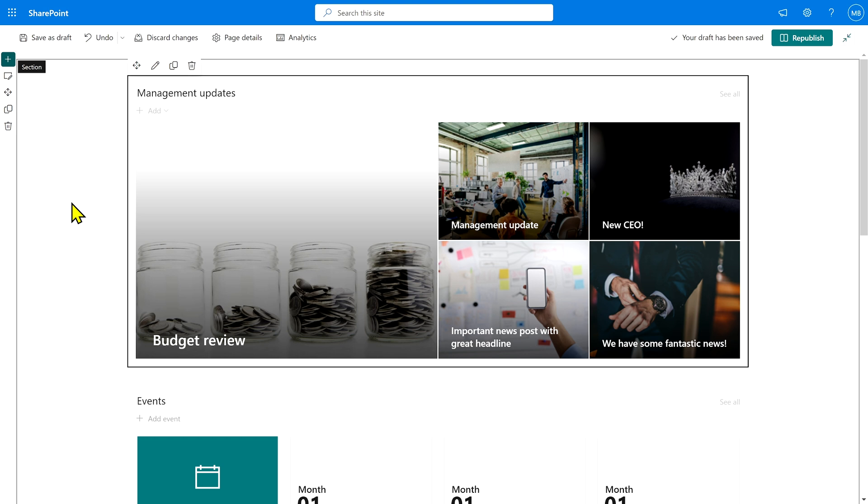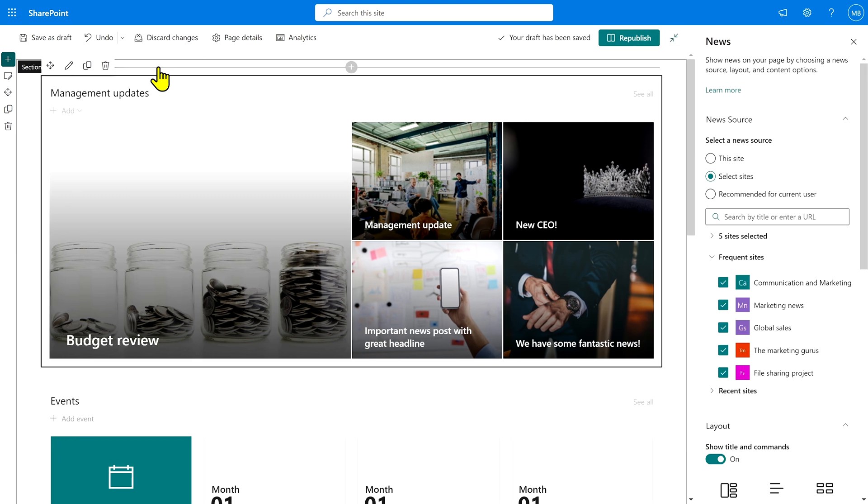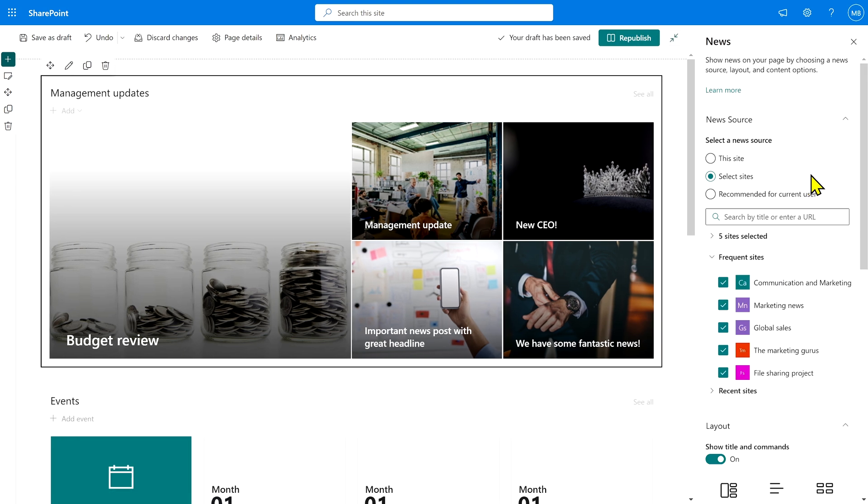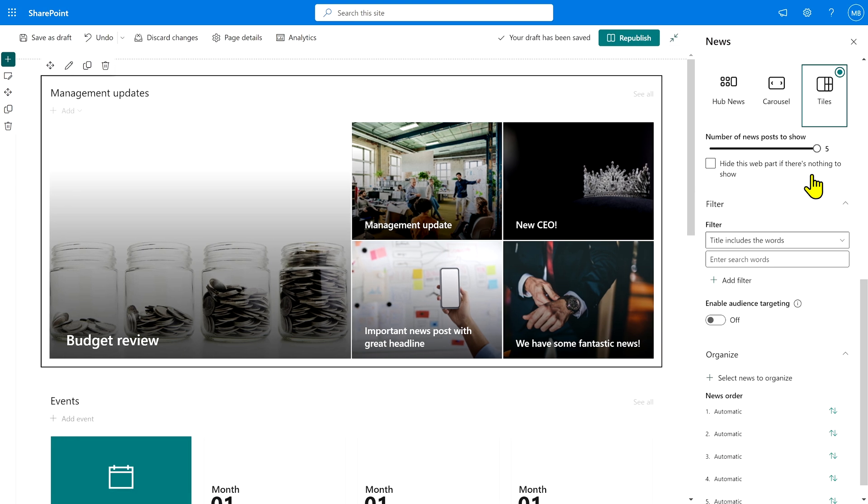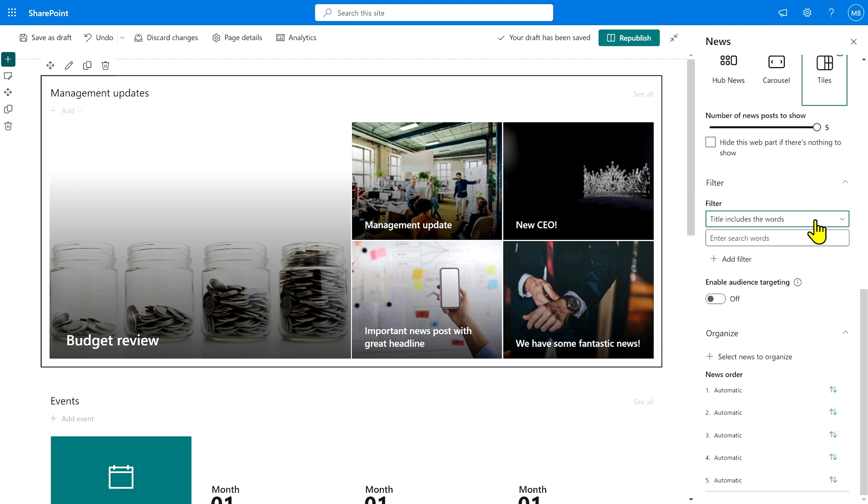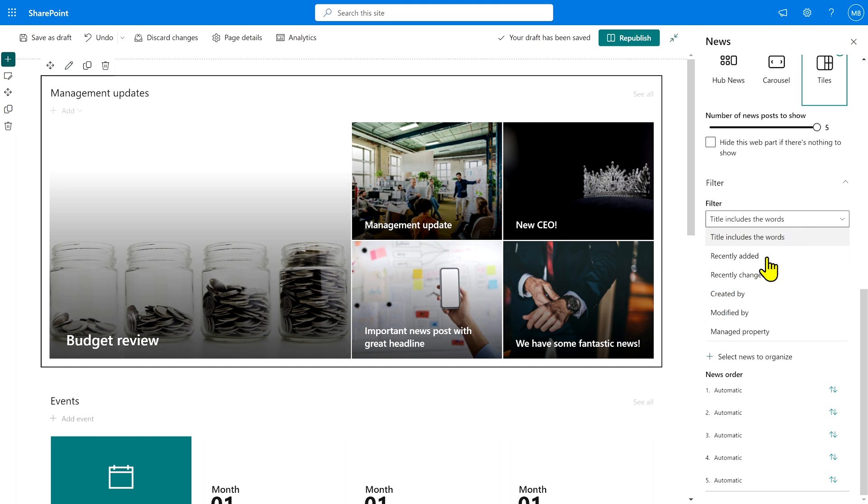The next step is to configure the news web part itself. I'm going to click on the pencil button and the first thing to do is go down to filters and look for page properties, but they're not showing up here. You need to filter by page properties, but they're not showing up.